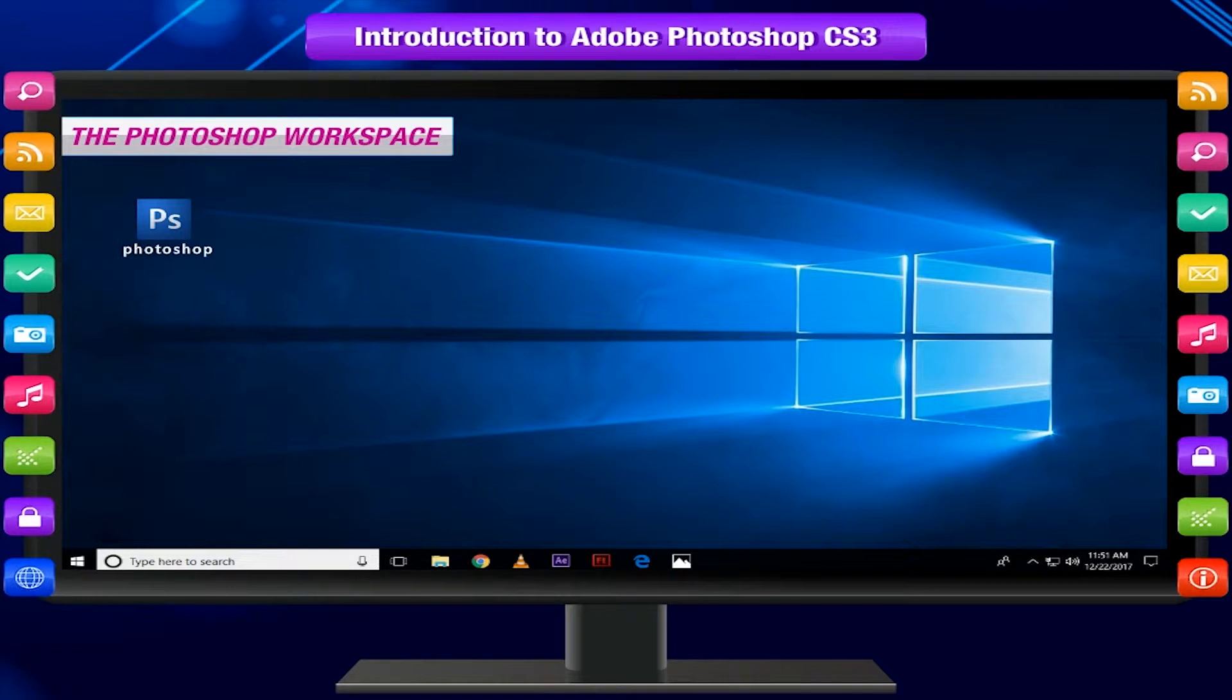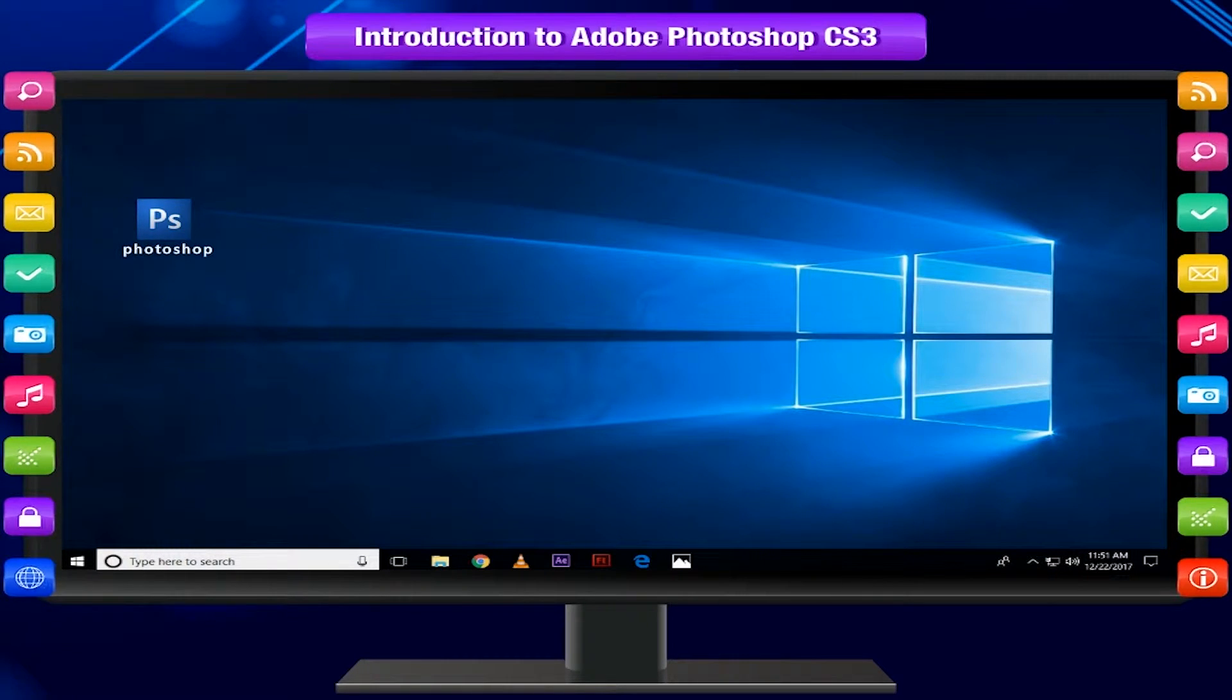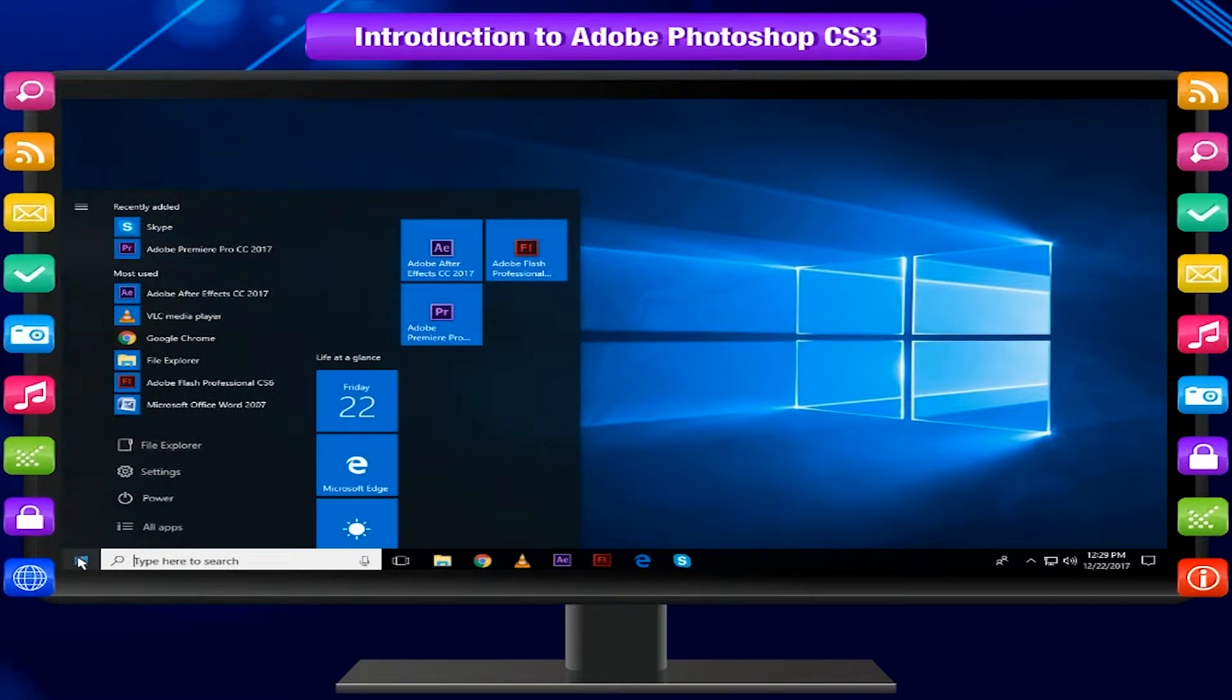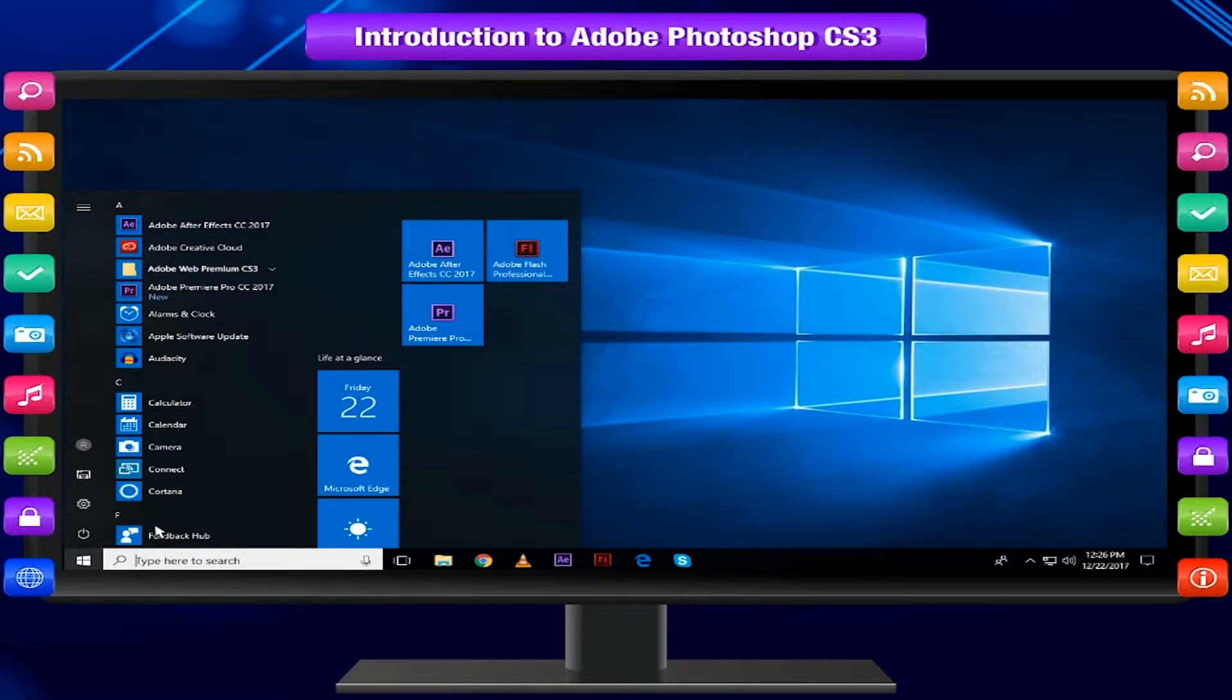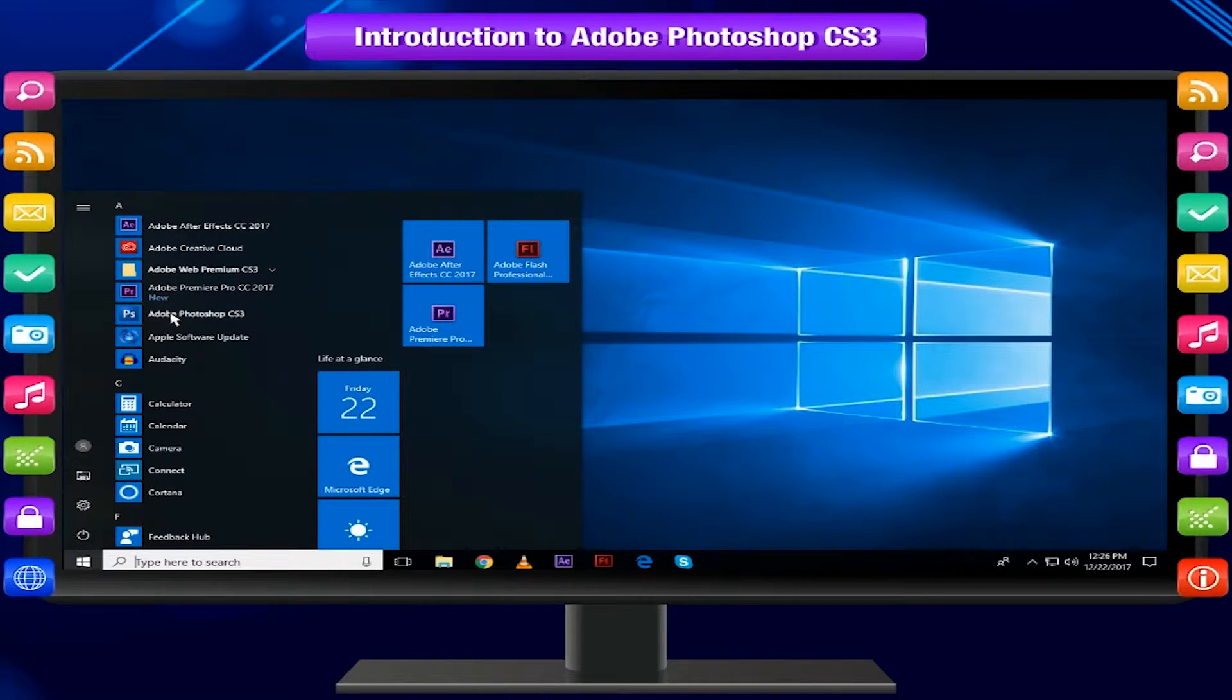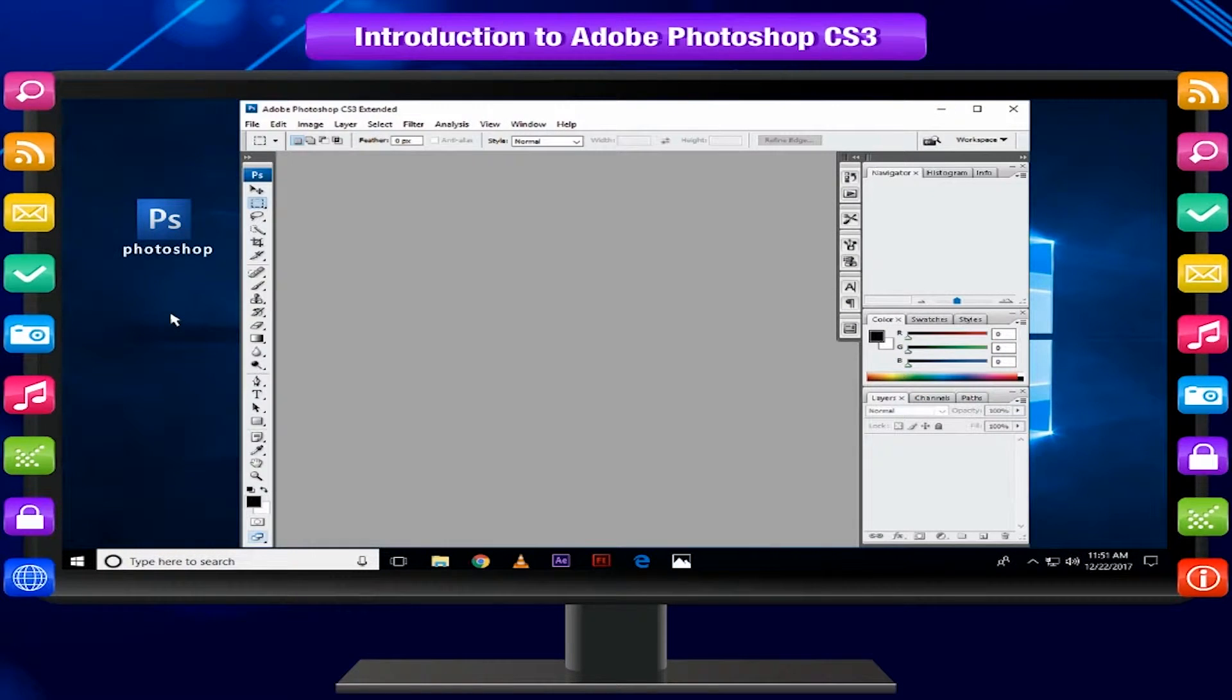Let us become familiar with the different parts of the Photoshop interface. Click on the Photoshop icon, or click on Start and then All Apps. Select Adobe Web Premium CS3, then select Adobe Photoshop CS3. The Photoshop default workspace appears.